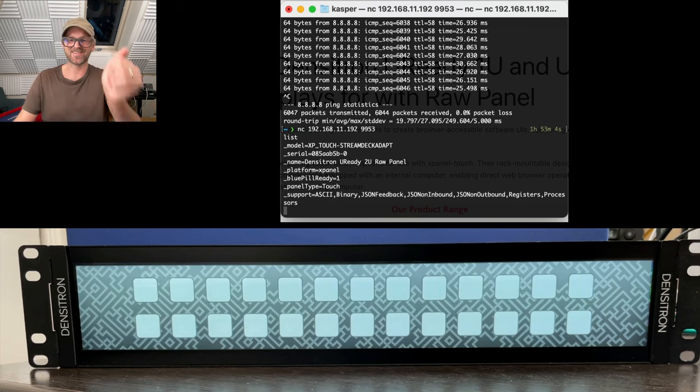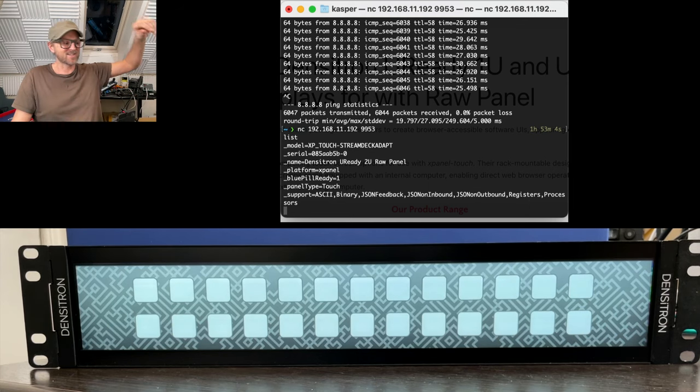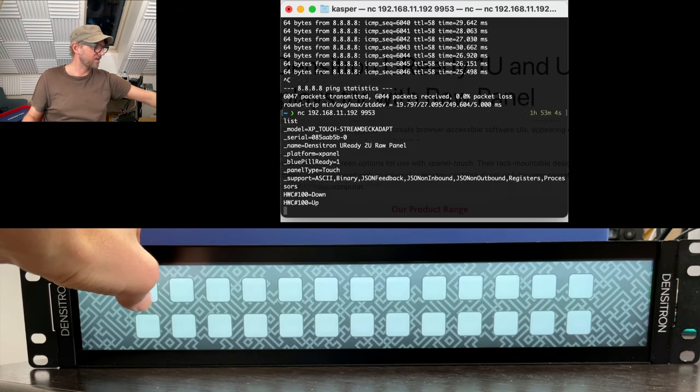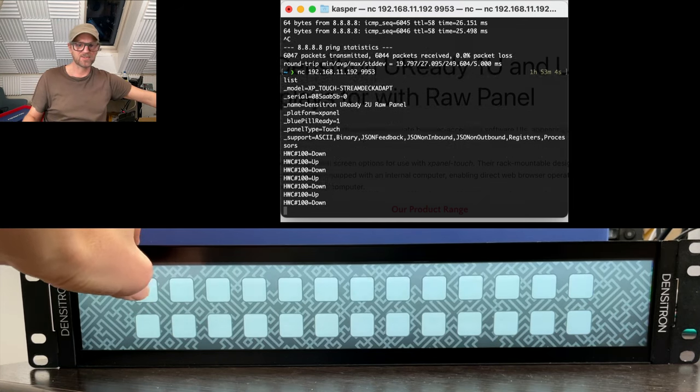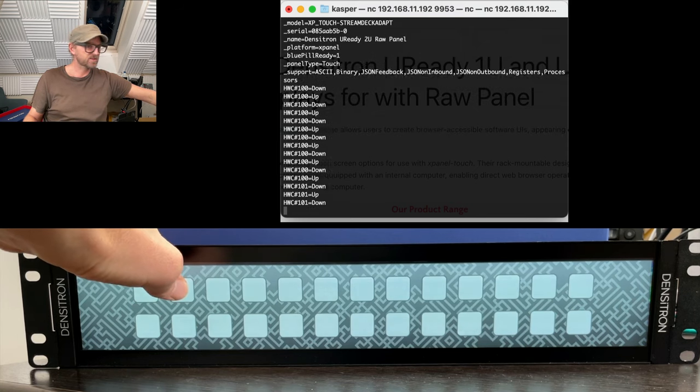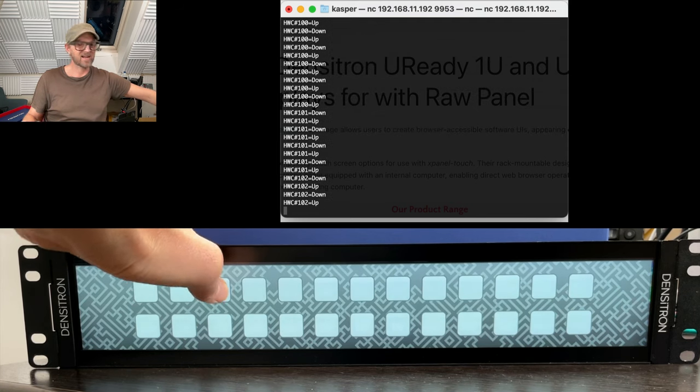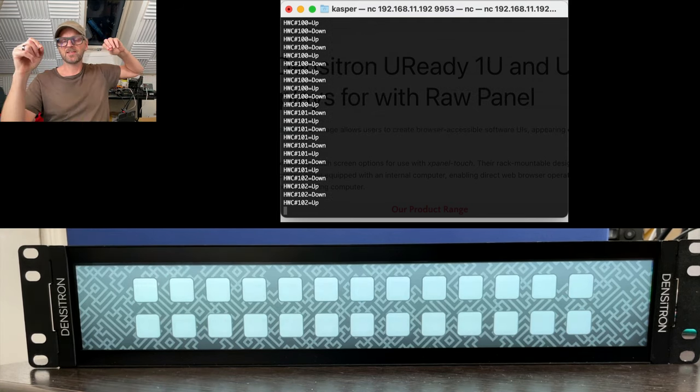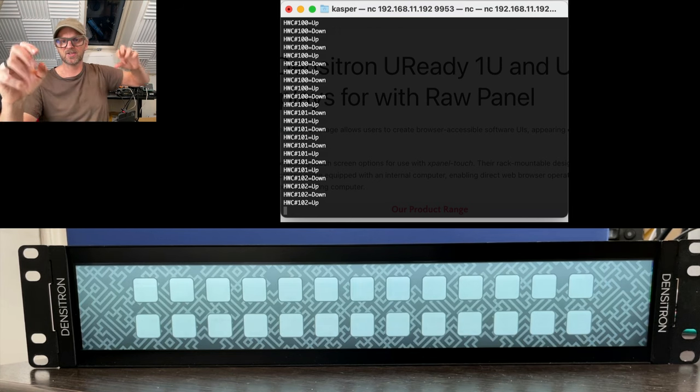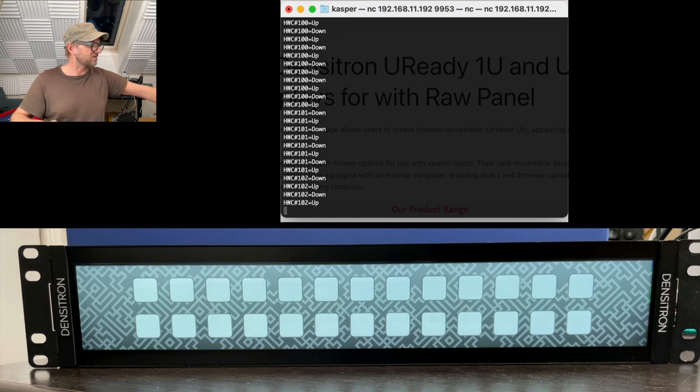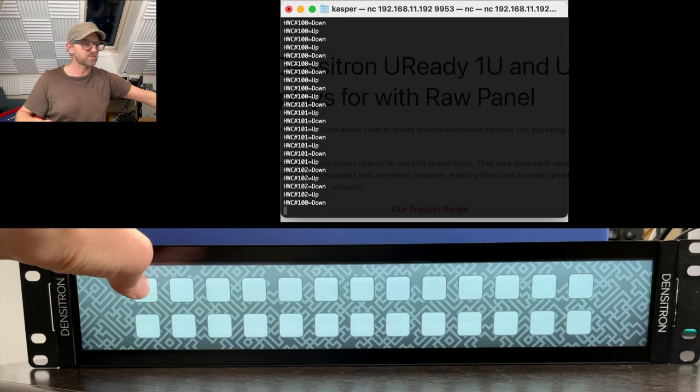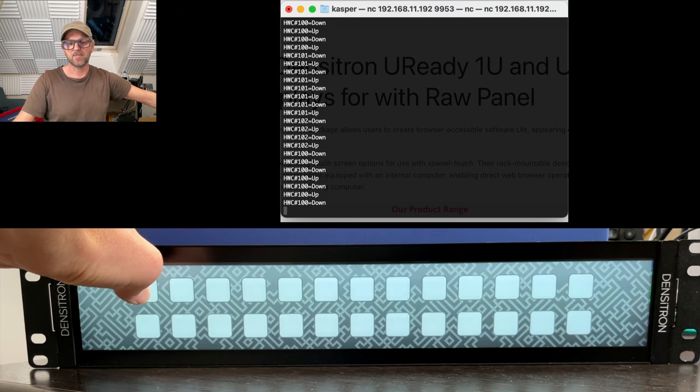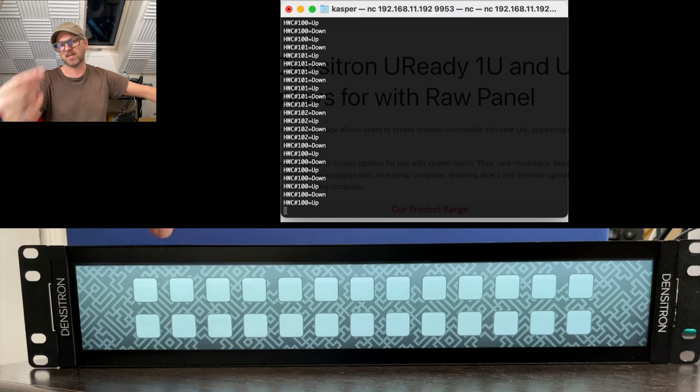Perfect, my memory served me well today. Notice what happens as I'm pressing on the touch panel here, you can see that I get the classic raw panel triggers back into this application. So basically the first button is called button 100, I hold it down, I release it again, so I get this kind of message.